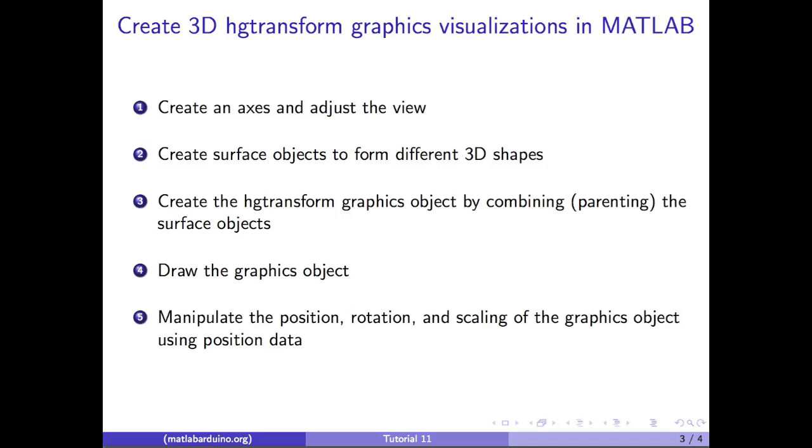In summary, in order to create and animate 3D graphics objects in MATLAB, we have to create an axes and adjust the view, create surface objects to form different 3D shapes, create the HGTransform graphics object by combining or parenting the surface objects, draw the graphics object, and manipulate the position, rotation, and scaling of the graphics object using position data.